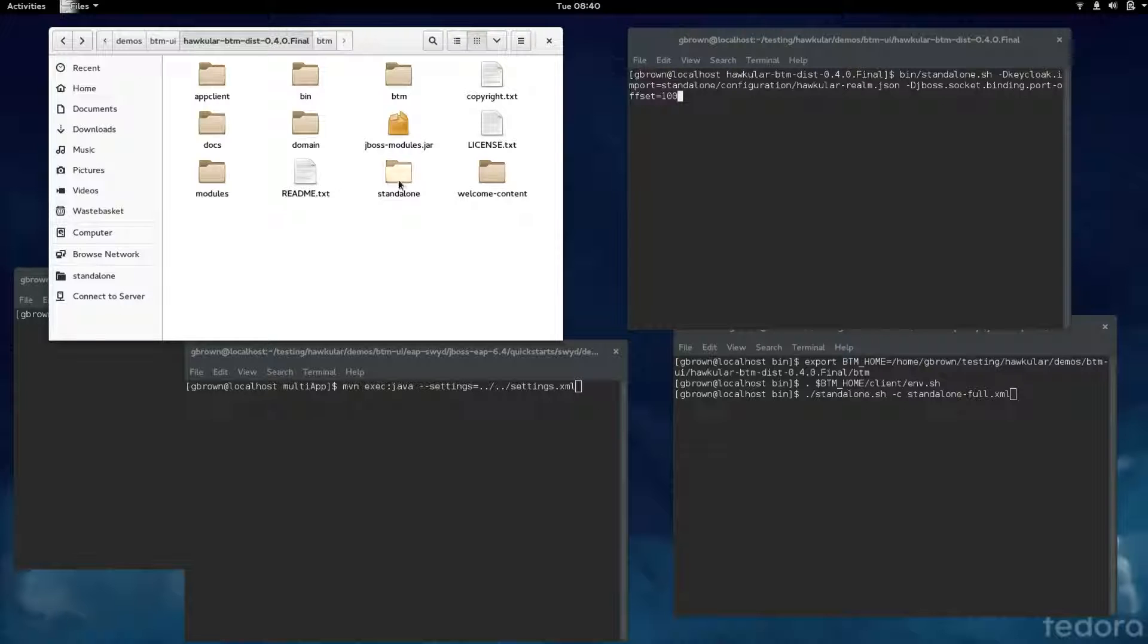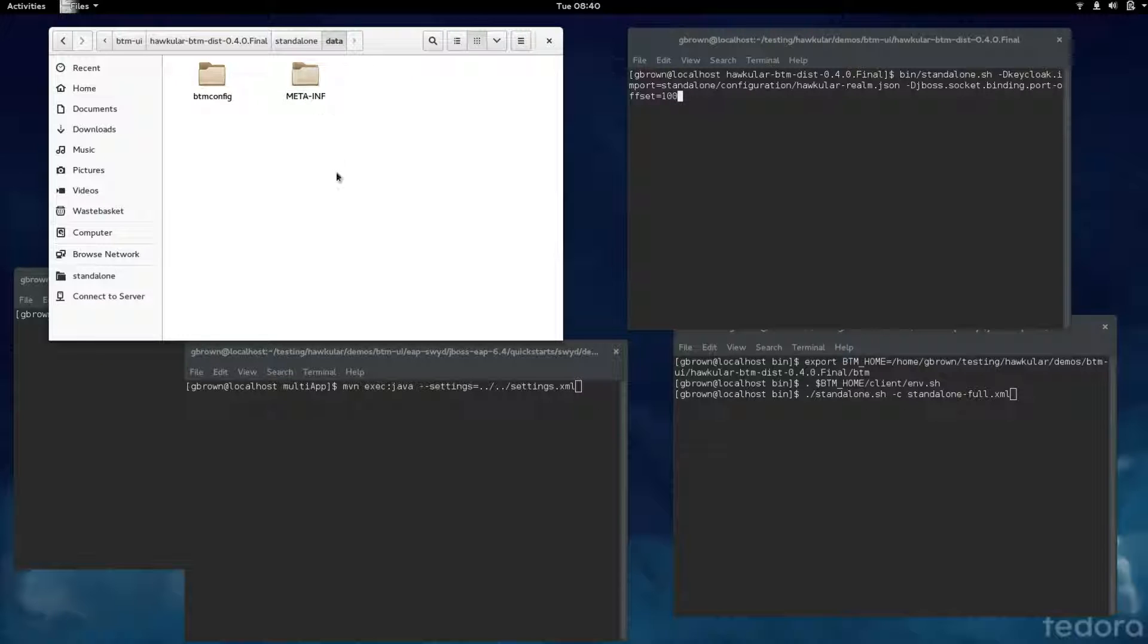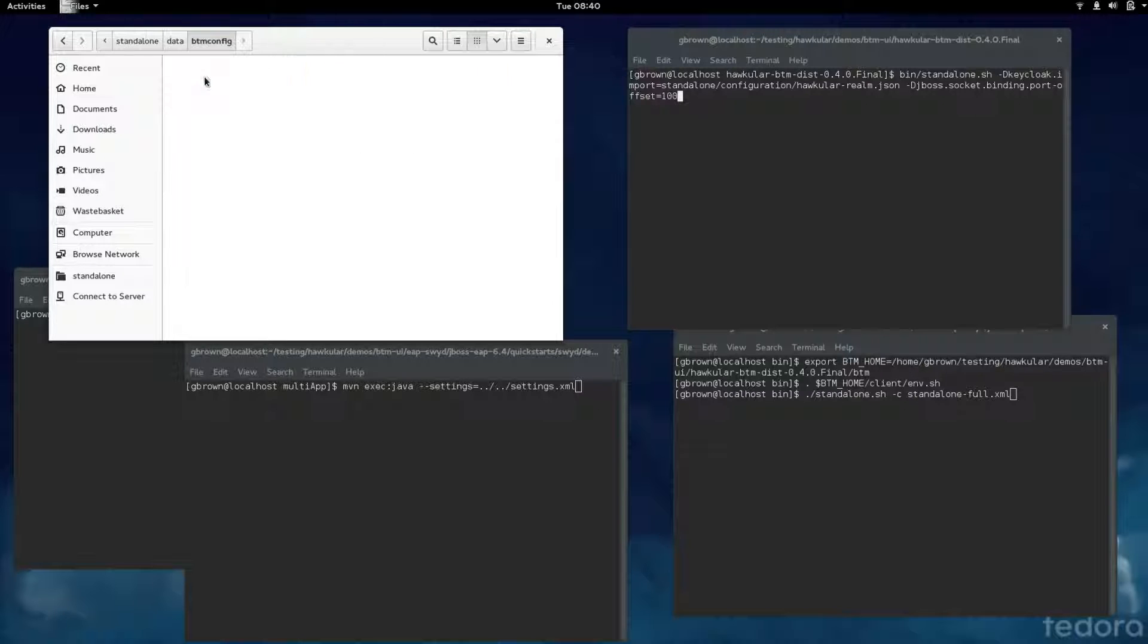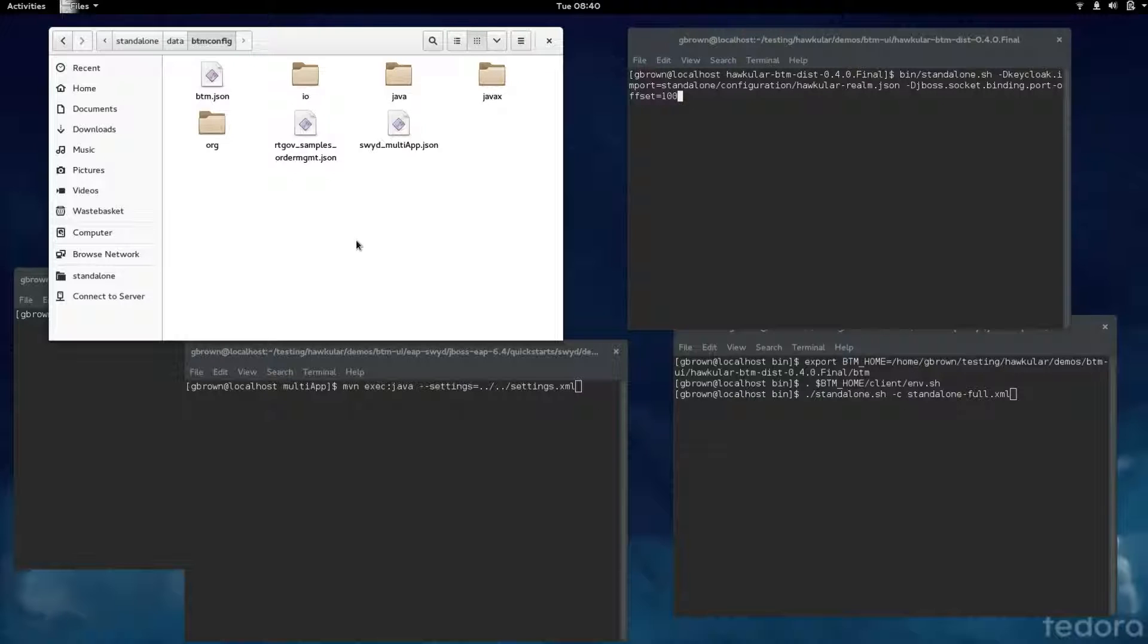Before starting up the servers, this is the distribution of the Business Transaction Management server. As part of the server in the standalone data folder, there's configuration information. I've added two files related to the two examples that I'm going to be running.